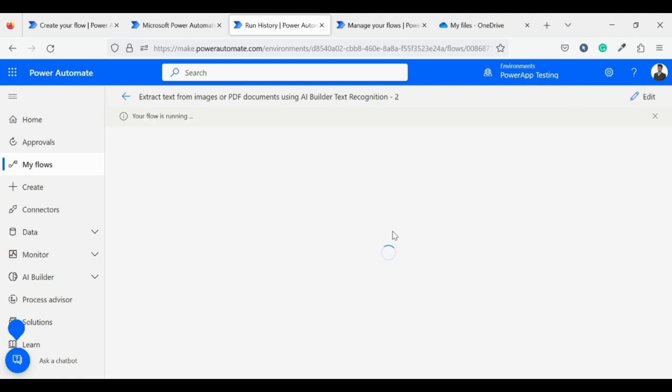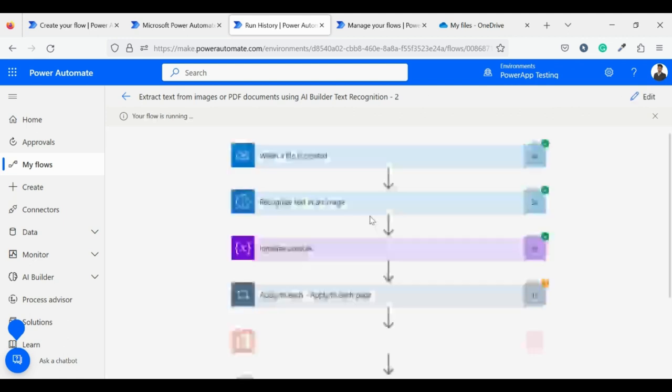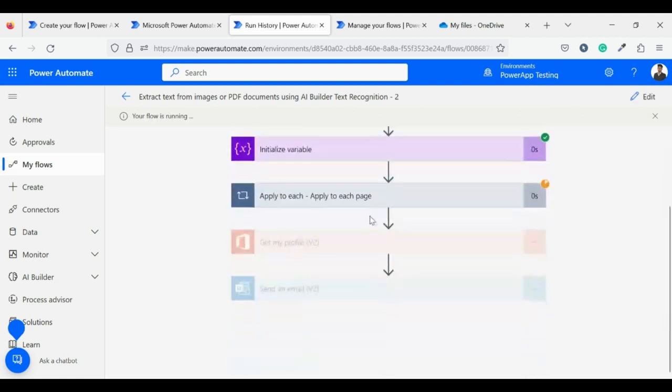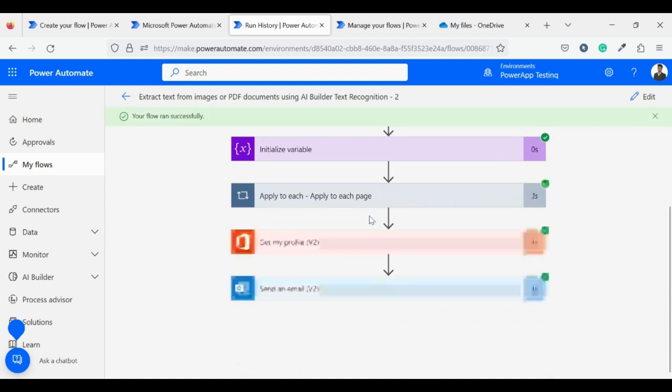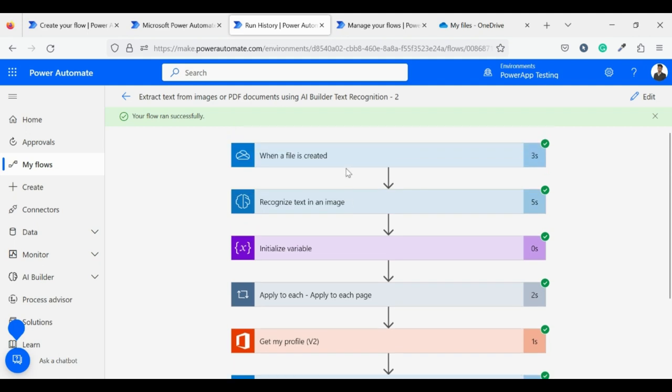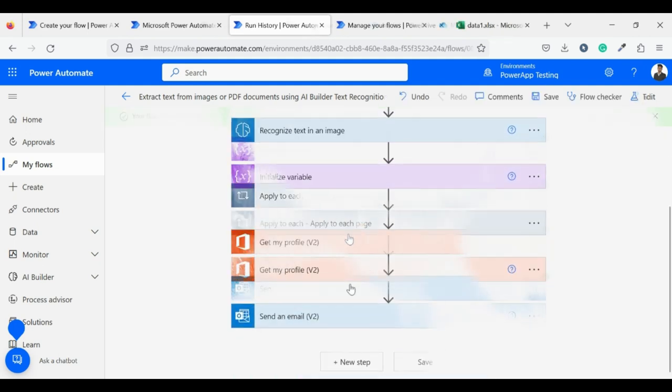It's still loading, wait for some time. Good, our flow starts running. All things work fine, flow ran successfully. Let's work on the next part.